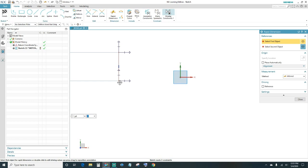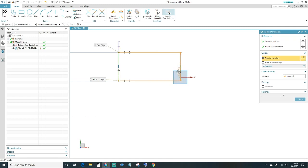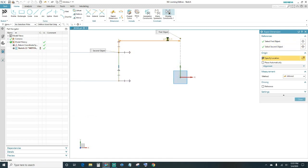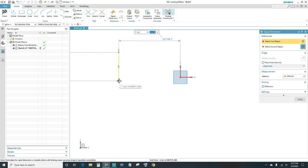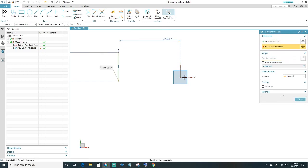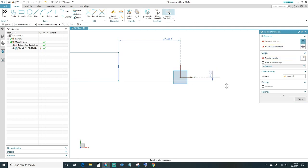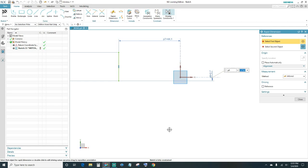We still have two more constraints, so we'll go ahead and give it a dimension to the Y-axis, and then we'll pick this point and dimension it to the X-axis. Now your sketch is fully constrained — go ahead and close out.